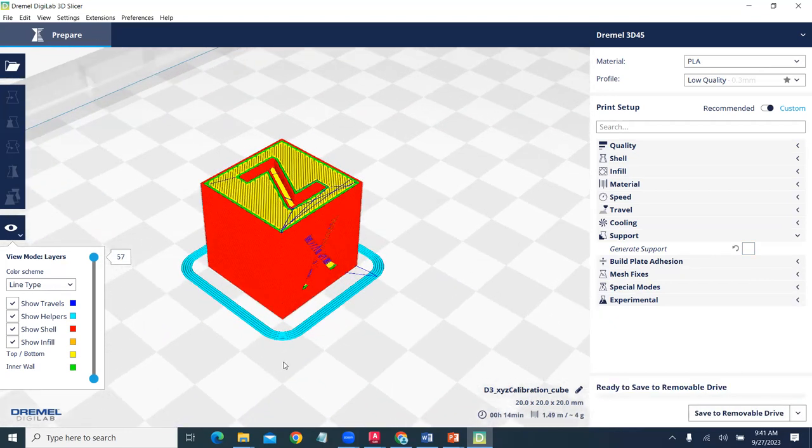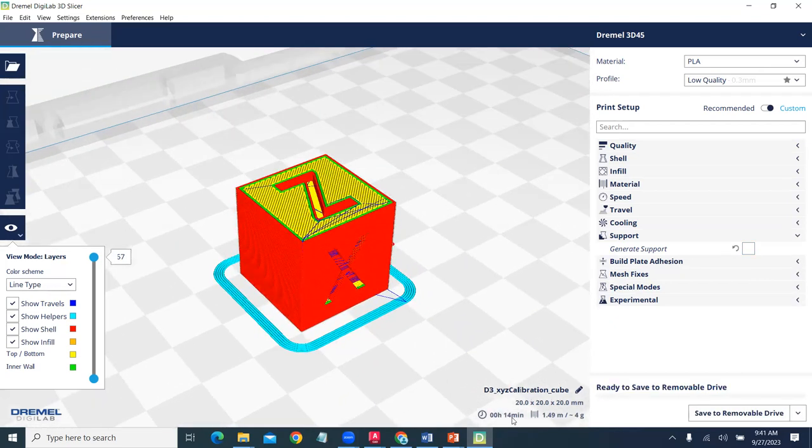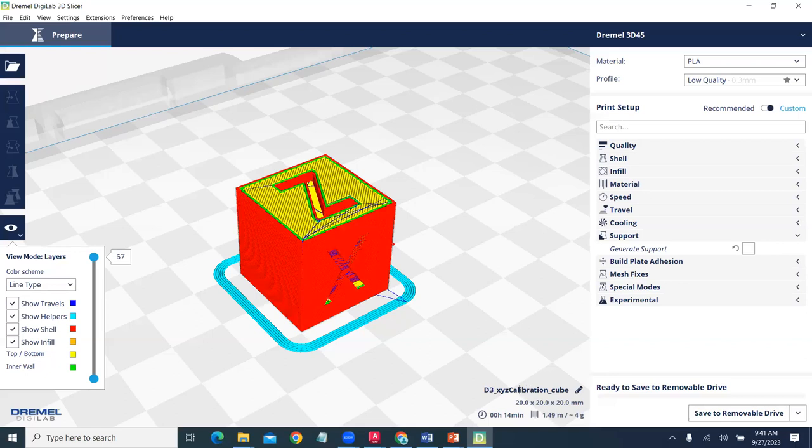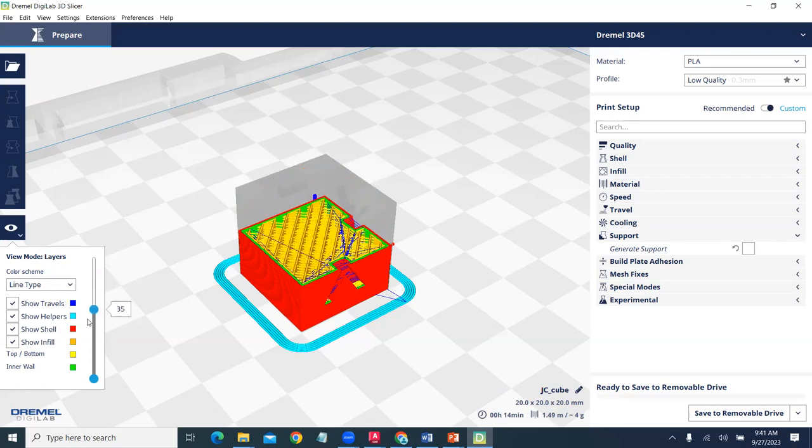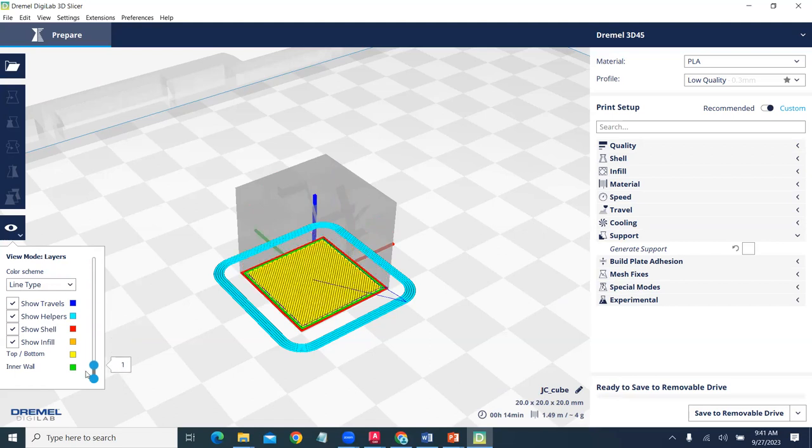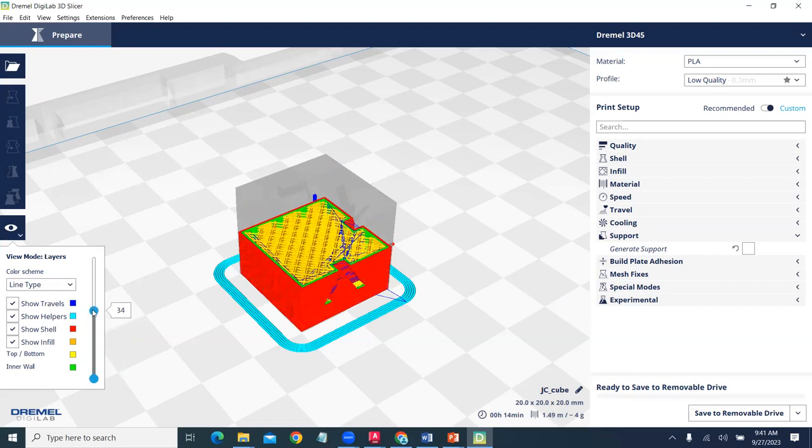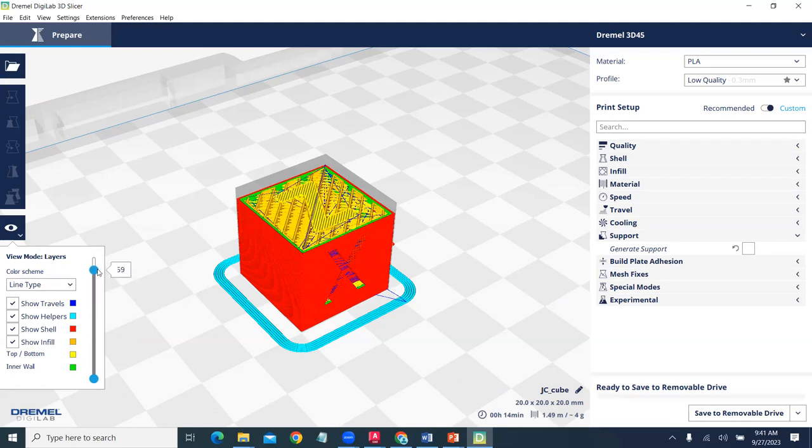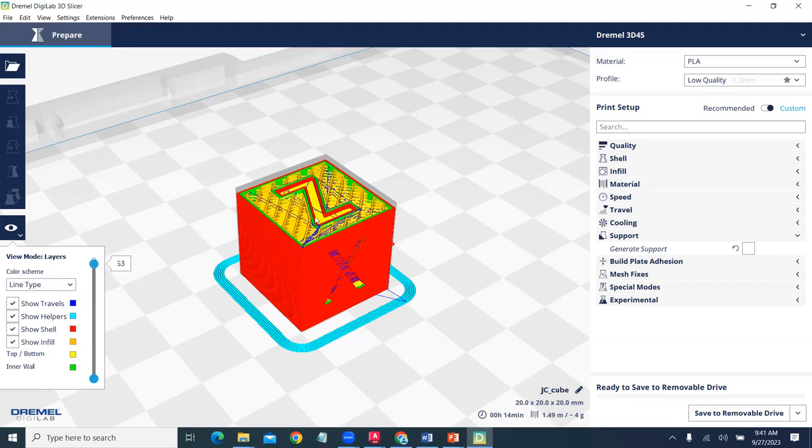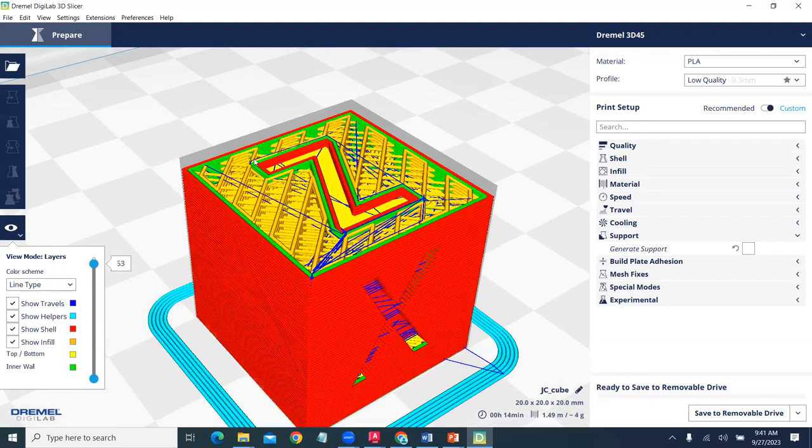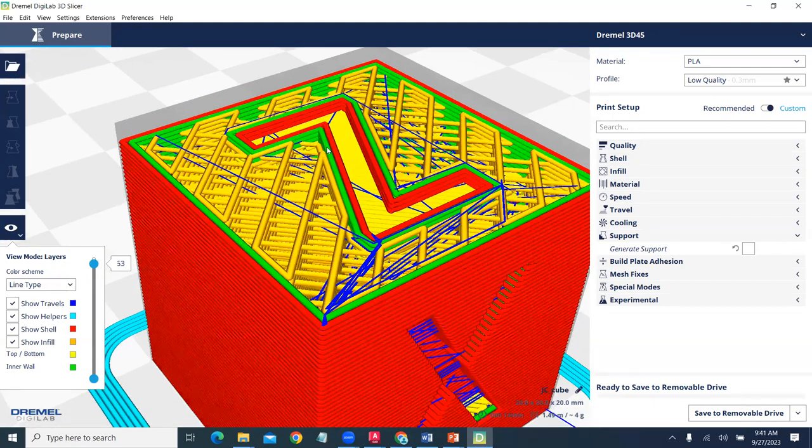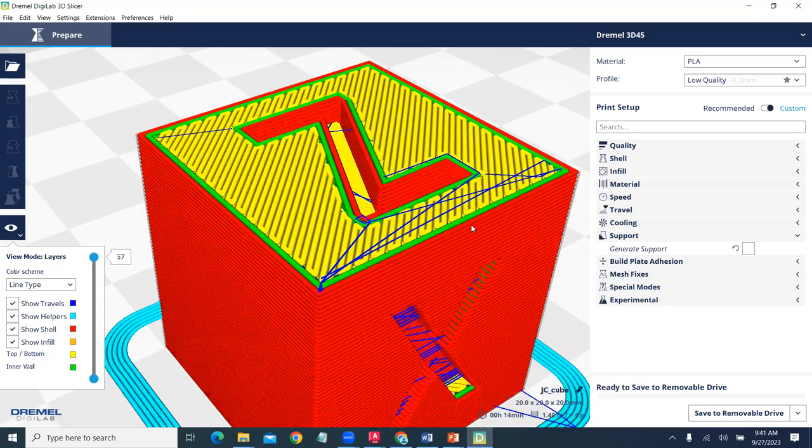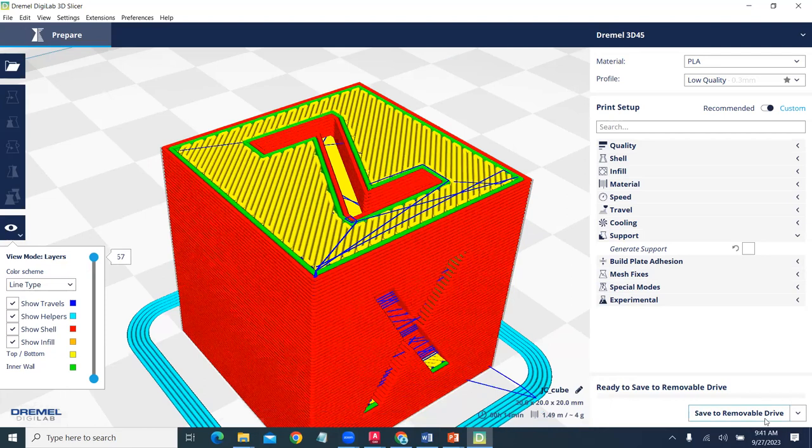This will be our calibration cube. It will take 15 minutes, 14 minutes to create. You can change the name on it. I could change it to my initials. I think I'll just call it cube. We can check the slicing. We can see how the part is built layer by layer. This is what's known as additive manufacturing. As it gets closer and closer to the top, other features are revealed that are created. Then, we'll save that to a USB drive and we'll print it on a Dremel printer.